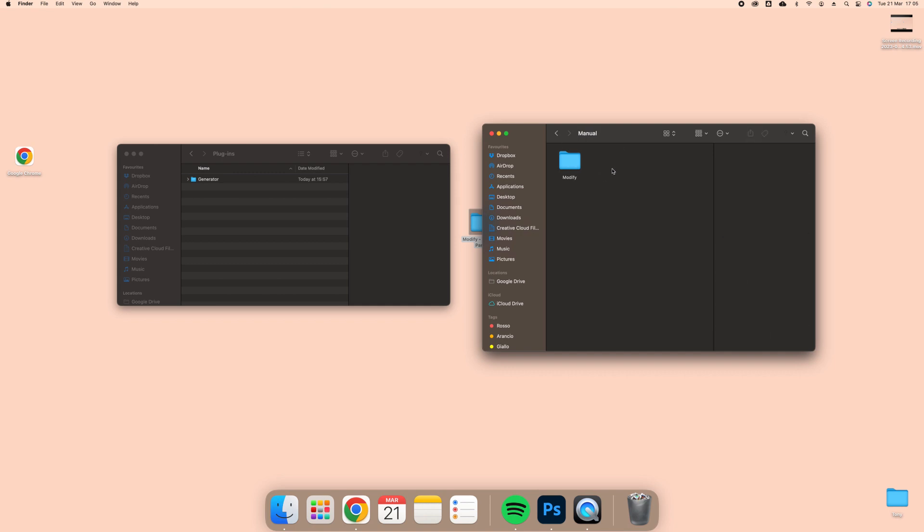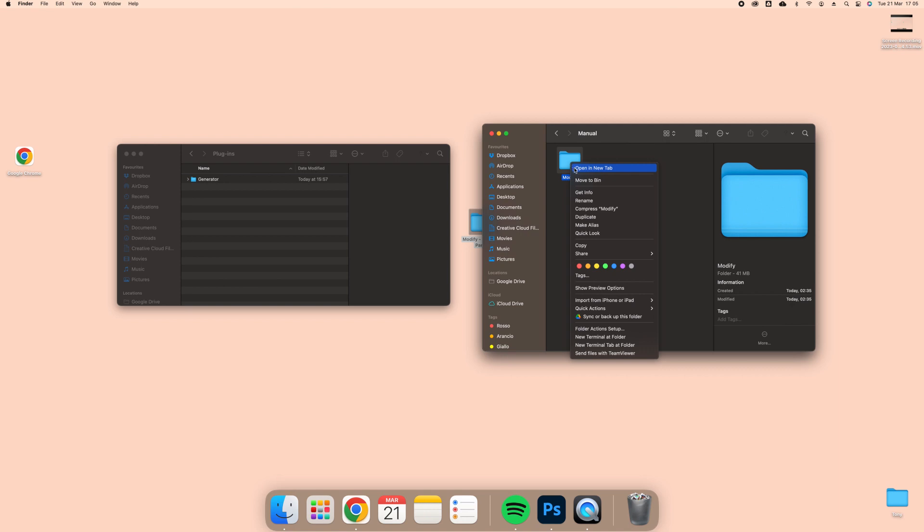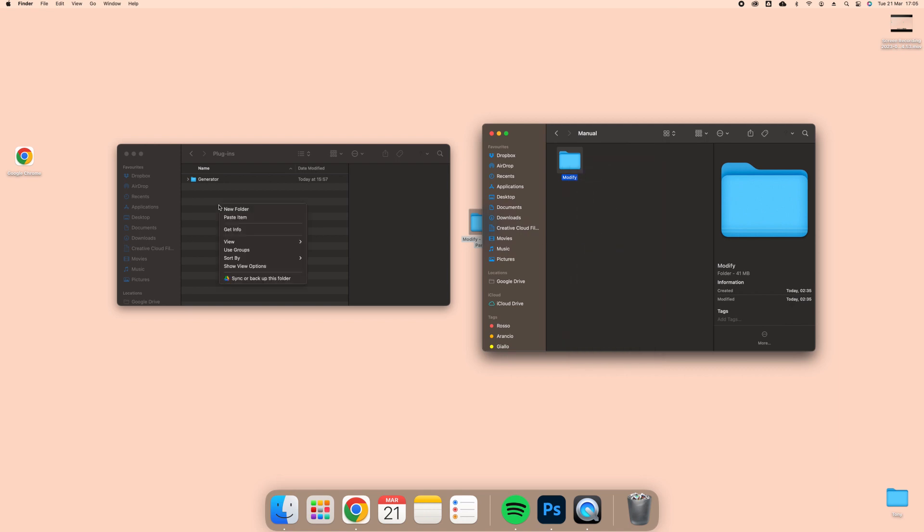At this point, you will see a folder named Modify. Right-click with your mouse on the folder and click Copy. Now go back to your Finder folder that you left open and paste the Modify folder in the Plugins folder.